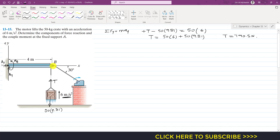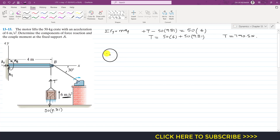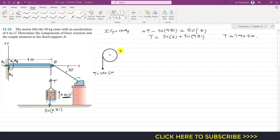After finding T, we consider the pulley as a free body diagram. At the pulley, the same tension T = 790.5 N acts vertically downward on one side of the cable, and the same tension T = 790.5 N acts at an angle of 30 degrees with the horizontal on the other side.